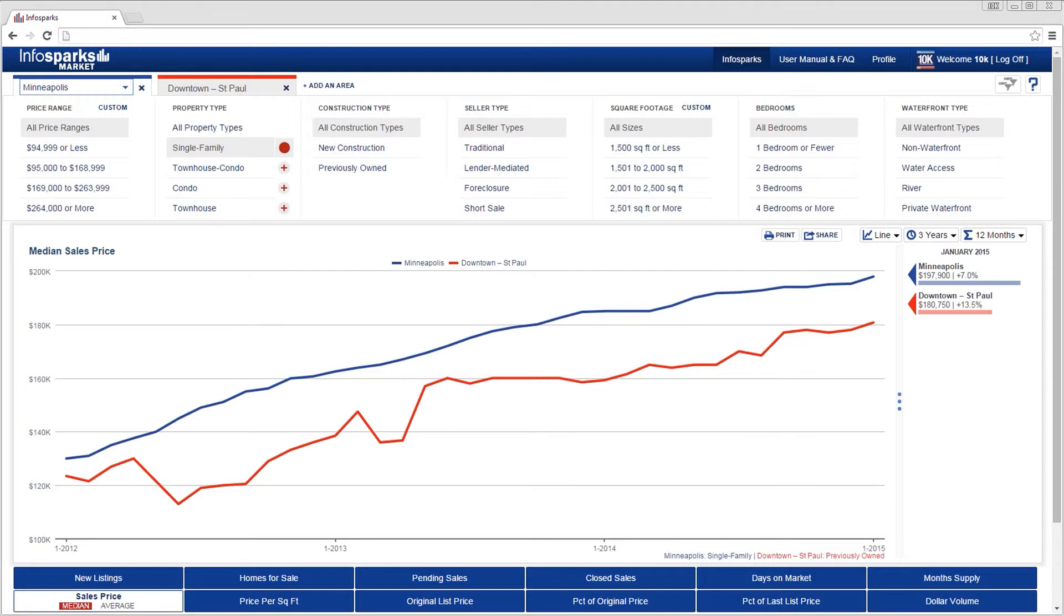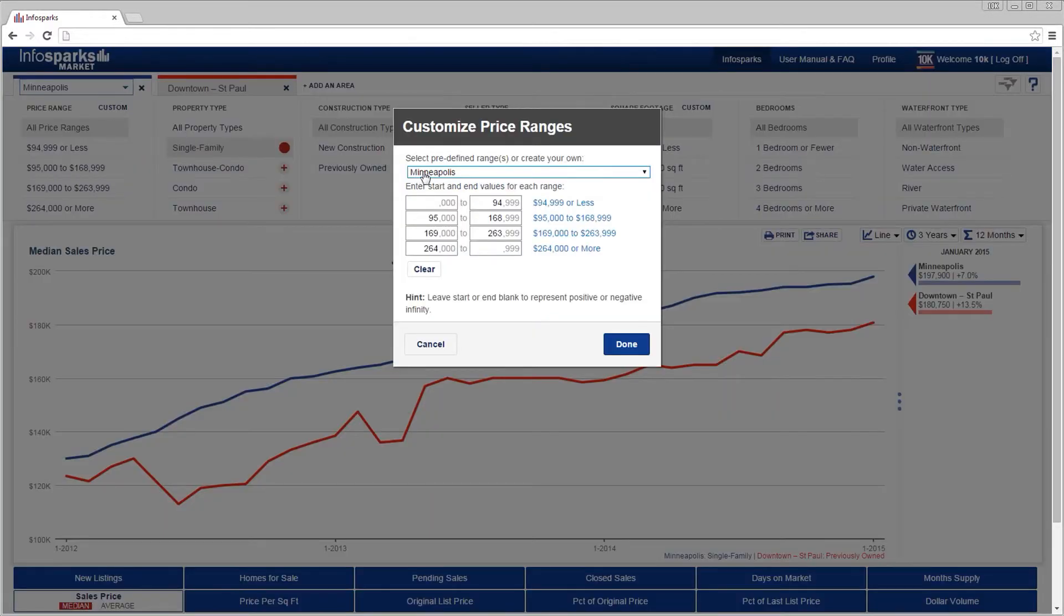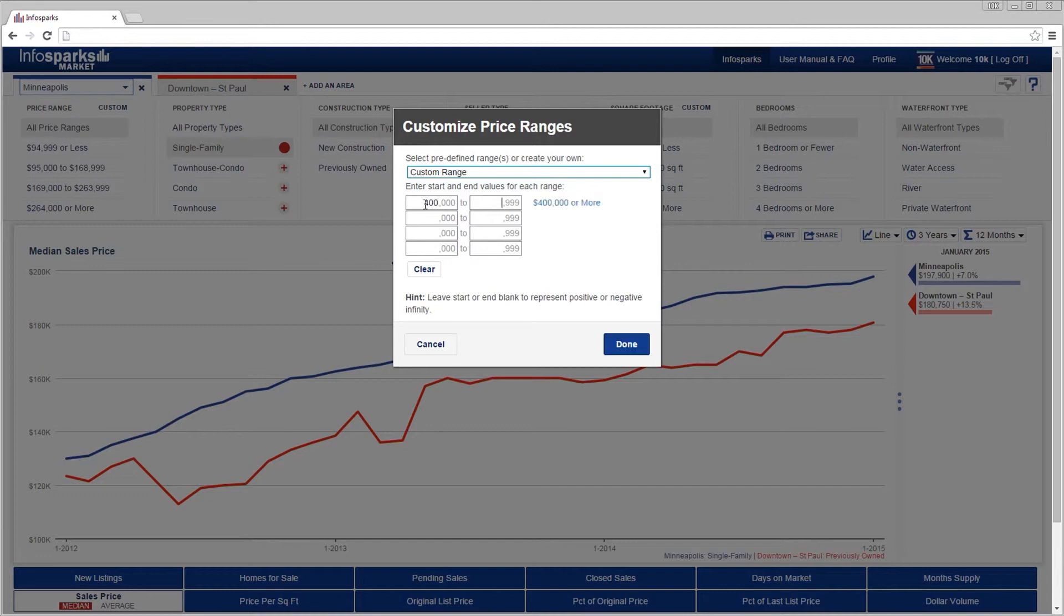Some variables have automatically calculated ranges. However, customization is an option. Select custom next to price range and fill in the values to create your own custom ranges.